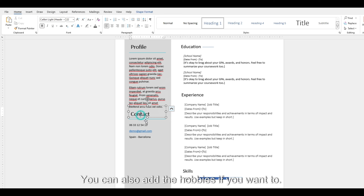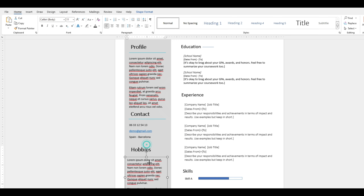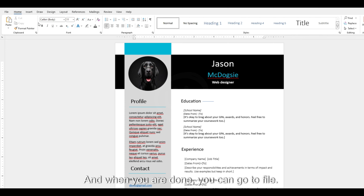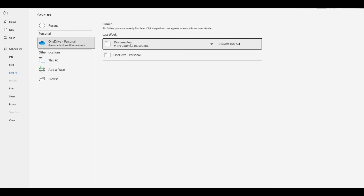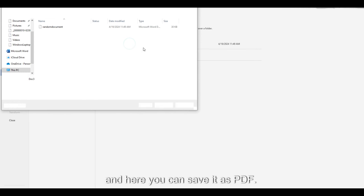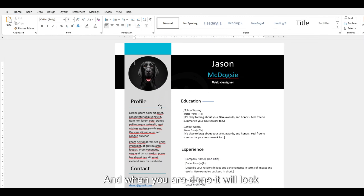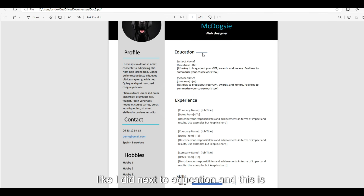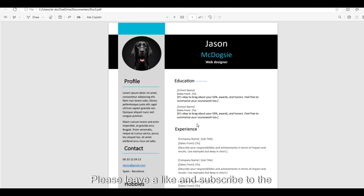You can also add Hobbies if you want to — add a section from here and label it Hobbies. When you are done, go to File, Save As, choose the location where you want to save it, and here you can save it as PDF. When you're done, it will look something like this. You'll need to add lines next to sections like Education. This is how to create your CV or resume in MS Word. Please leave a like and subscribe to the channel if the video was helpful, and I'll see you in the next one.